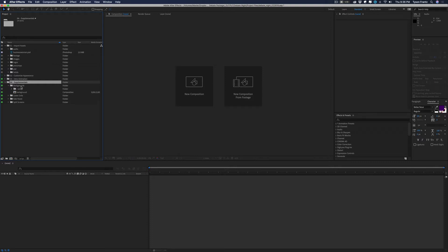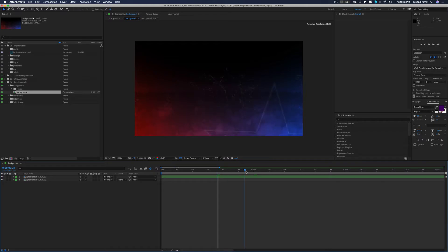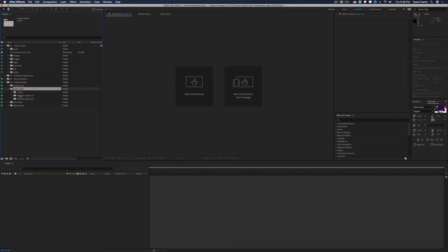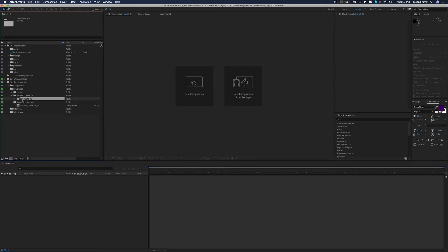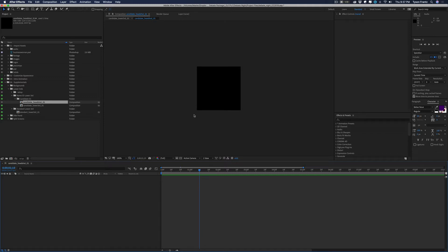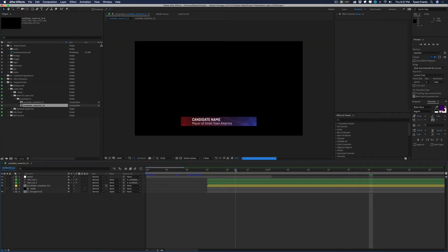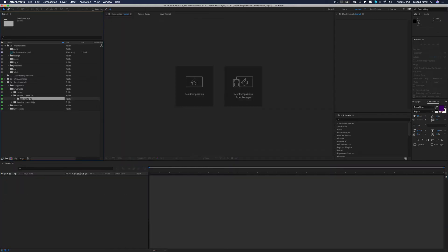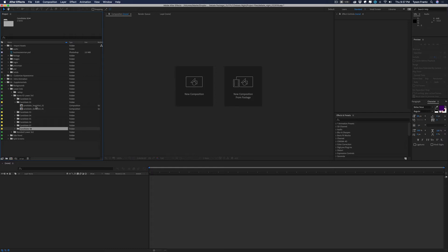Moving on to the supplementals folder — there's a folder for backgrounds, which is a loopable background usable for anything you need. For lower thirds, there are two options: the candidate name ID lower third and the standard lower third. In the name ID lower third for candidate one, this is where you'd place the candidate headshot — their face appears within a small box in the lower third. To add more candidates, you duplicate the composition by highlighting it and pressing Command+D as many times as needed.